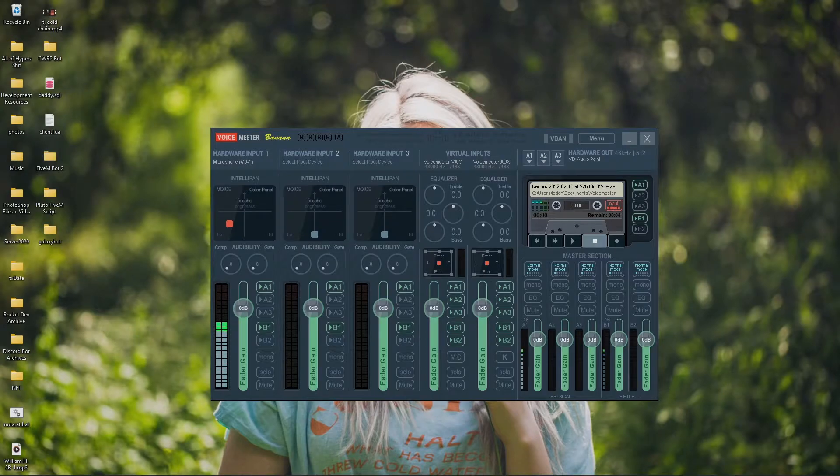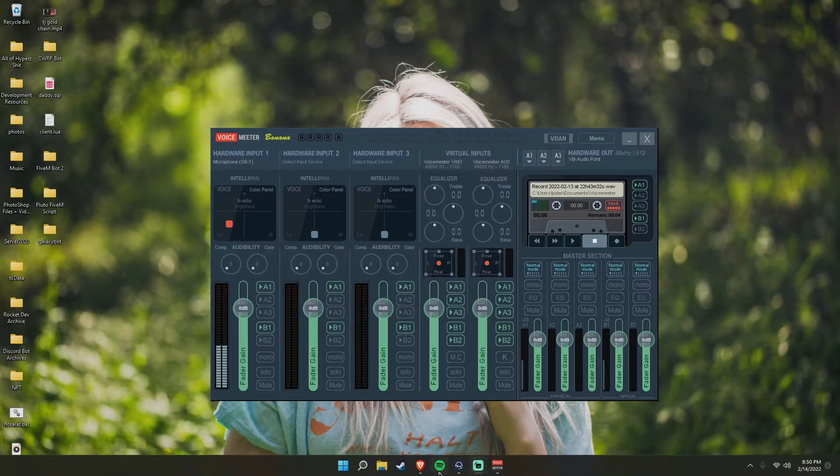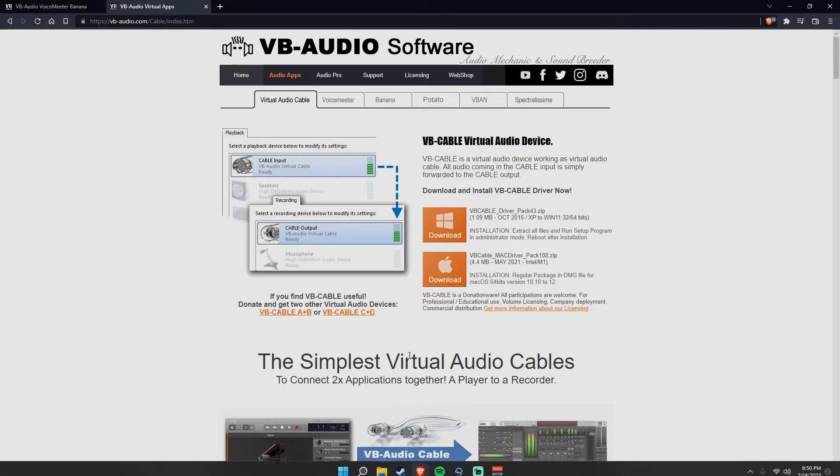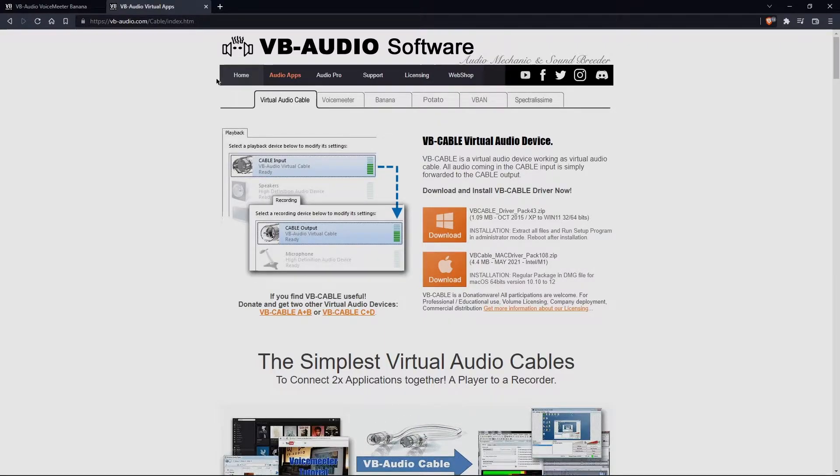Now, Voicemeeter is really easy to install, really easy to set up, and really easy to get going. All you have to do is just go right down below in the description and go to the first link, which will bring you to the Voicemeeter website.